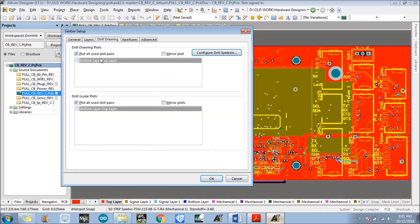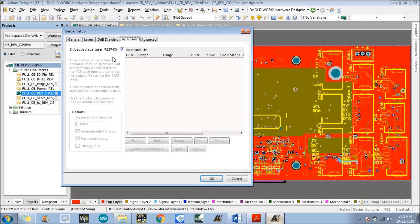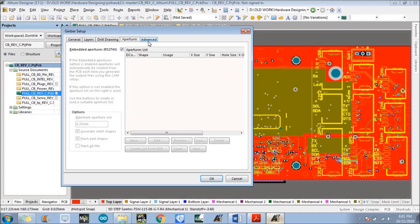Now select the next option which is Drill Drawing. We don't need to make any changes in this tab — just leave it as default. The fourth tab is Aperture, which is also already filled according to the layout you have designed. The next one is Advanced Settings, which is already set with the correct dimensions from the time of designing. If you have designed anything incorrectly you would need to change the dimension, otherwise it is automatically filled and correct.